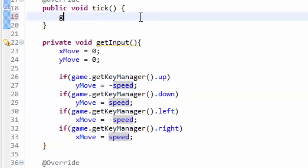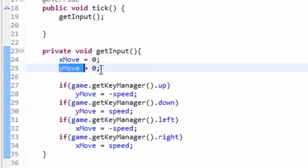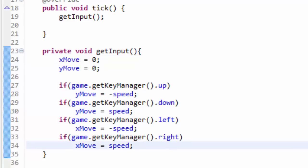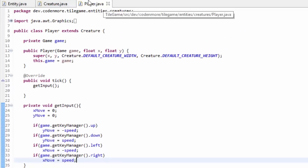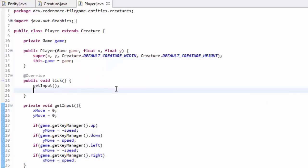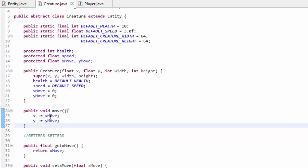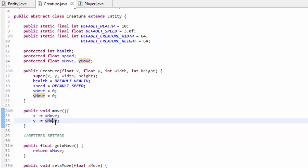So in our tick method, we first have to call our getInput method. That is going to effectively set the xMove and yMove variables to what they should be — set them to zero first, but if we're pressing a key it'll set them equal to negative speed or speed to move along the axes correctly. If you run your game now and try pressing your WASD or arrow keys, nothing is going to happen. But that's where our new move method comes in — after getInput, we call the move method, which is available from the Creature class.